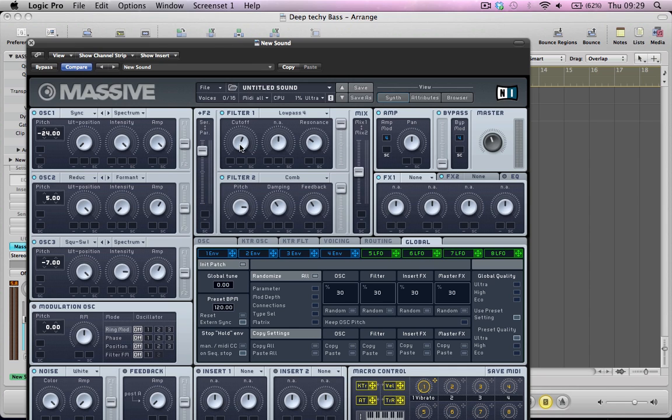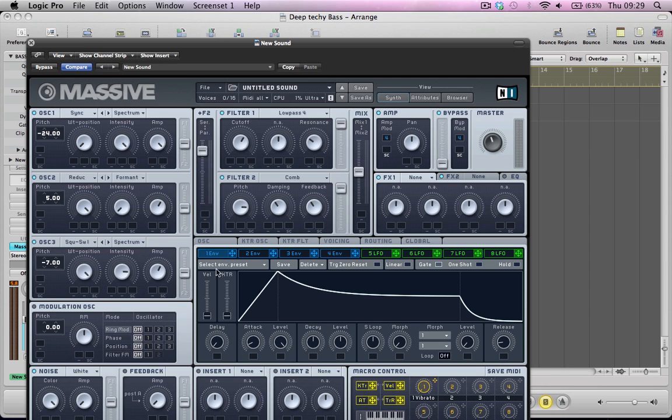So we're going to start doing a bit of modulation now. I'm going to modulate the cutoff of filter 1 with an envelope. So load up envelope 1, drag it into the modulation 1 slot. I'm actually going to pull the modulation in reverse here.